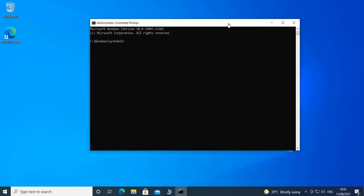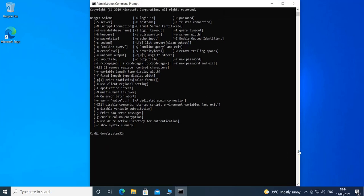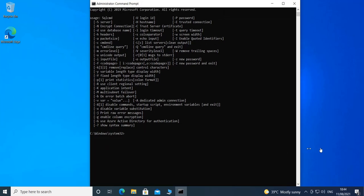The command we are going to use is 'sqlcmd'. If you want to see the available options with this command, you can type it followed by space dash question mark, and you will get all the available options.